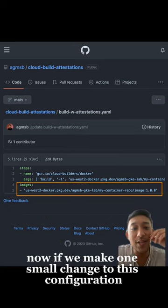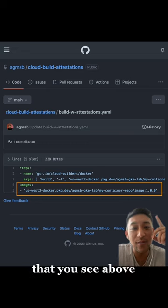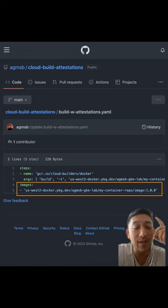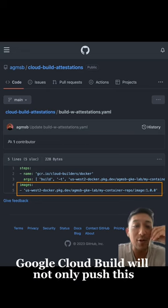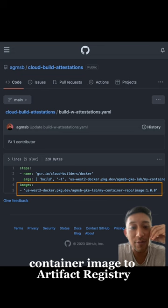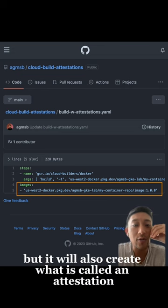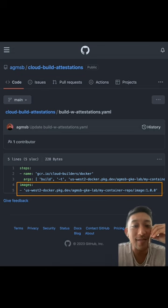Now if we make one small change to this configuration, replacing the push step with this images stanza you see above, Google Cloud Build will not only push this container image to artifact registry, but will also create what is called an attestation.